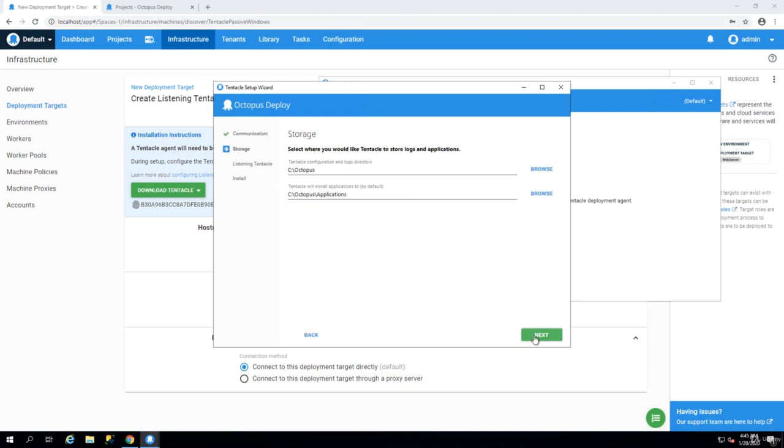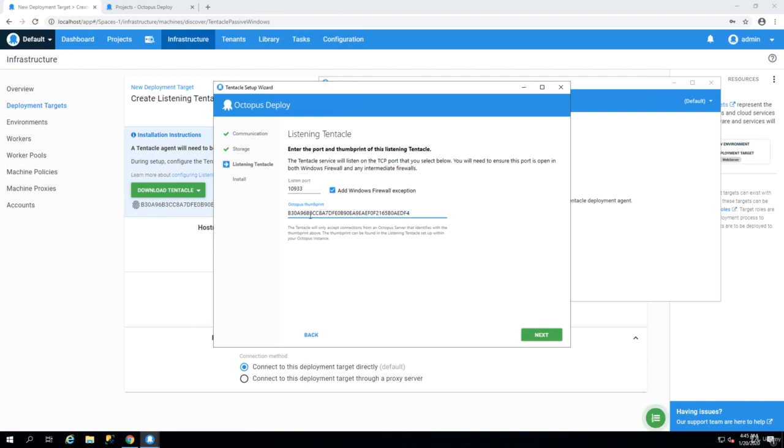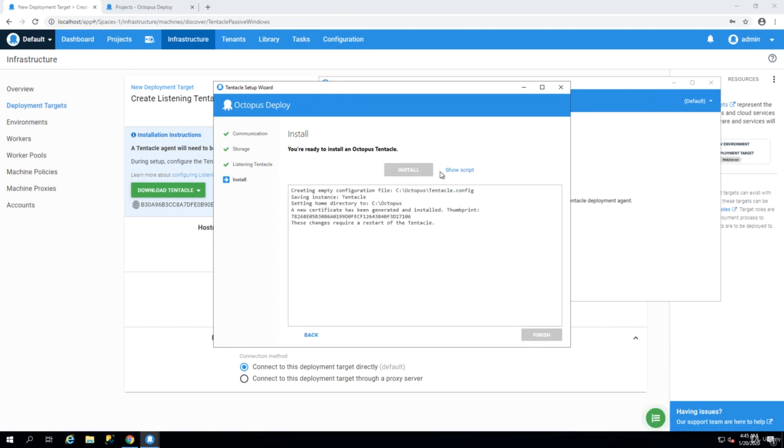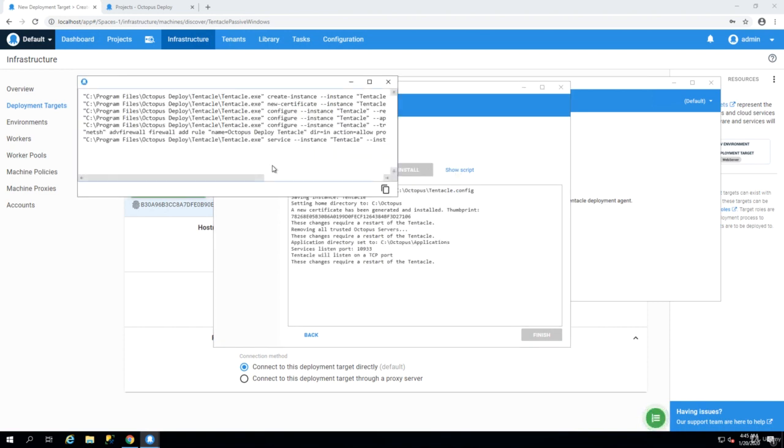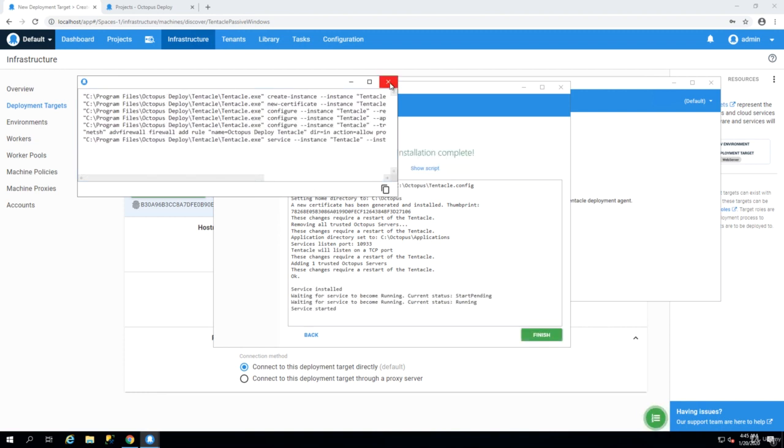So I'm going to set up listening tentacle, I click on next and then we need to put the thumbprint in here using paste. The port is 10933 and click on next and then we install. This is basically a whole bunch of PowerShell scripts that we are running and if you want to automate this process you can just copy this script and use it in your automation.